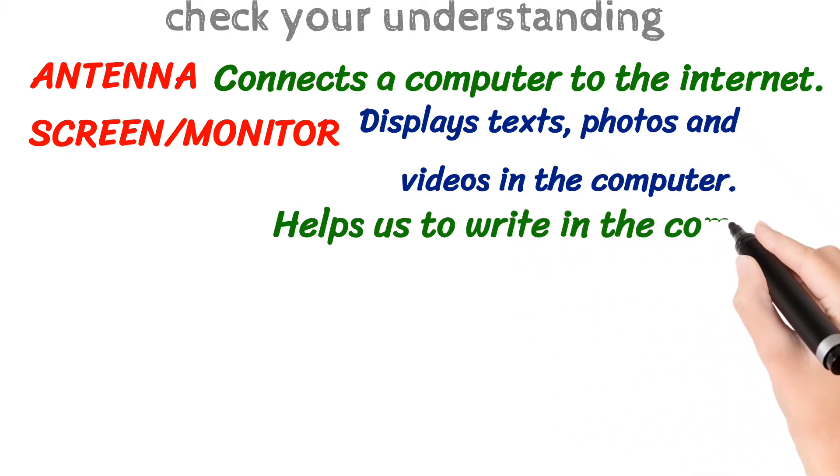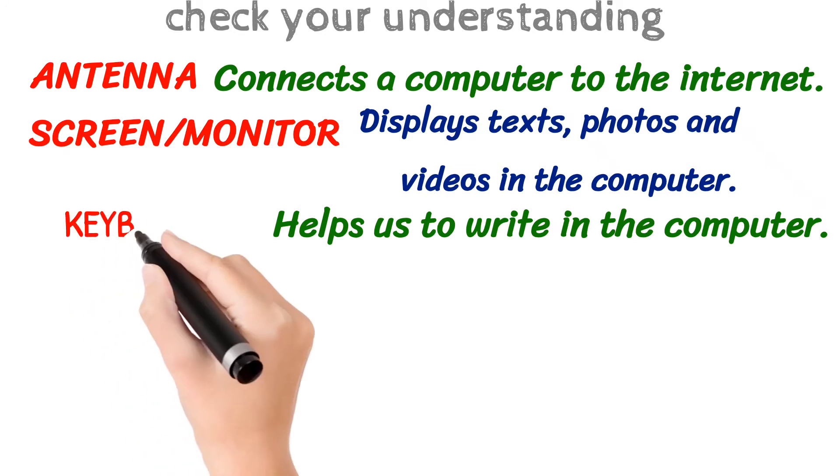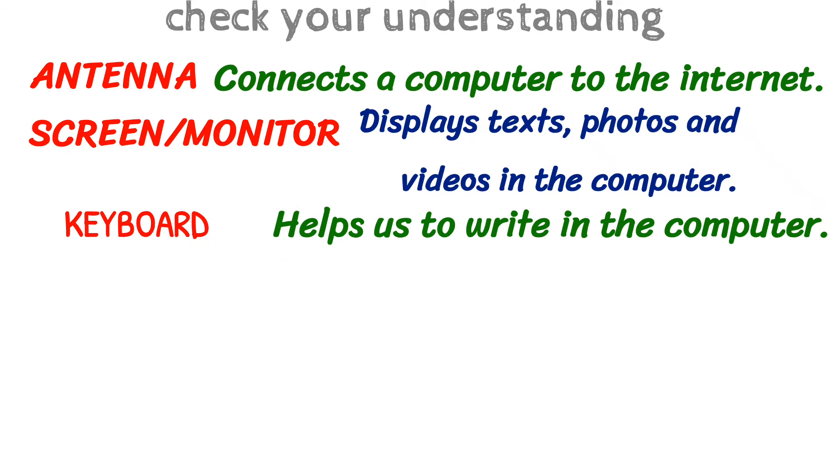What helps us to write in the computer? That is a keyboard.